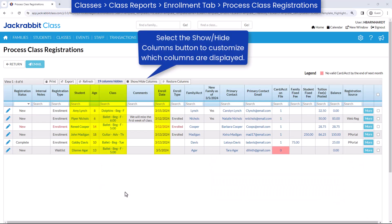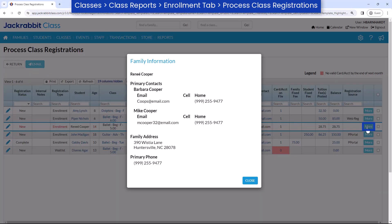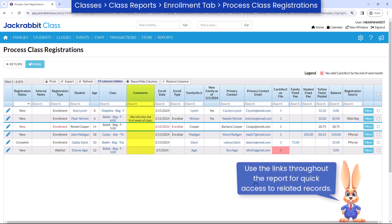Enrollment information including the student name, age, class, and enroll date is listed. Use the More button to access additional family information. Any comments entered during online registration or while enrolling in the Parent Portal are also displayed.